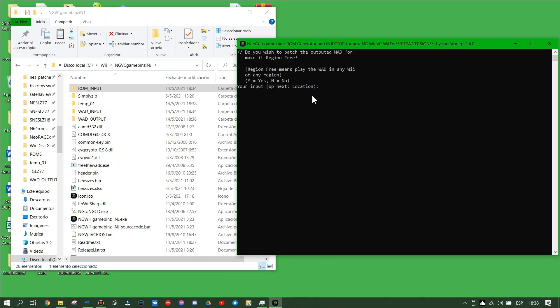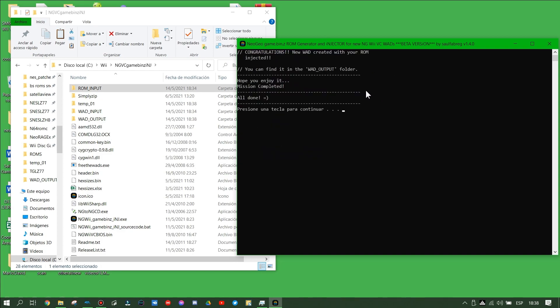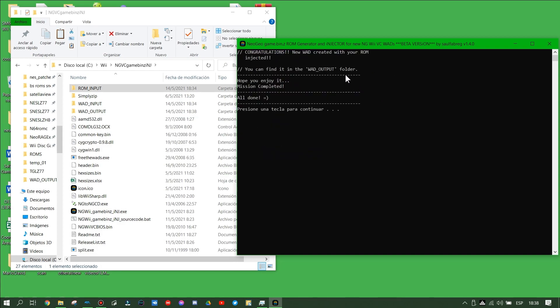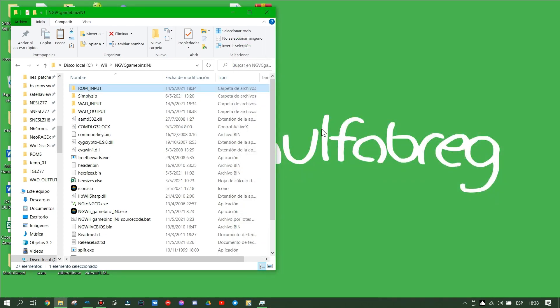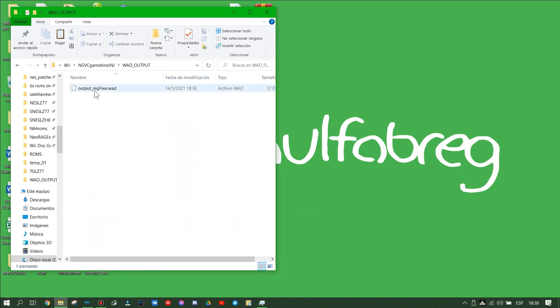We will ask you for Region 3. Say yes if you want to use Region 3, say no if you don't want it. We have finished injecting our game.vc file to our WAD, and a new WAD was generated in the WAD output folder. Close the tool and we will check our new WAD that was generated.